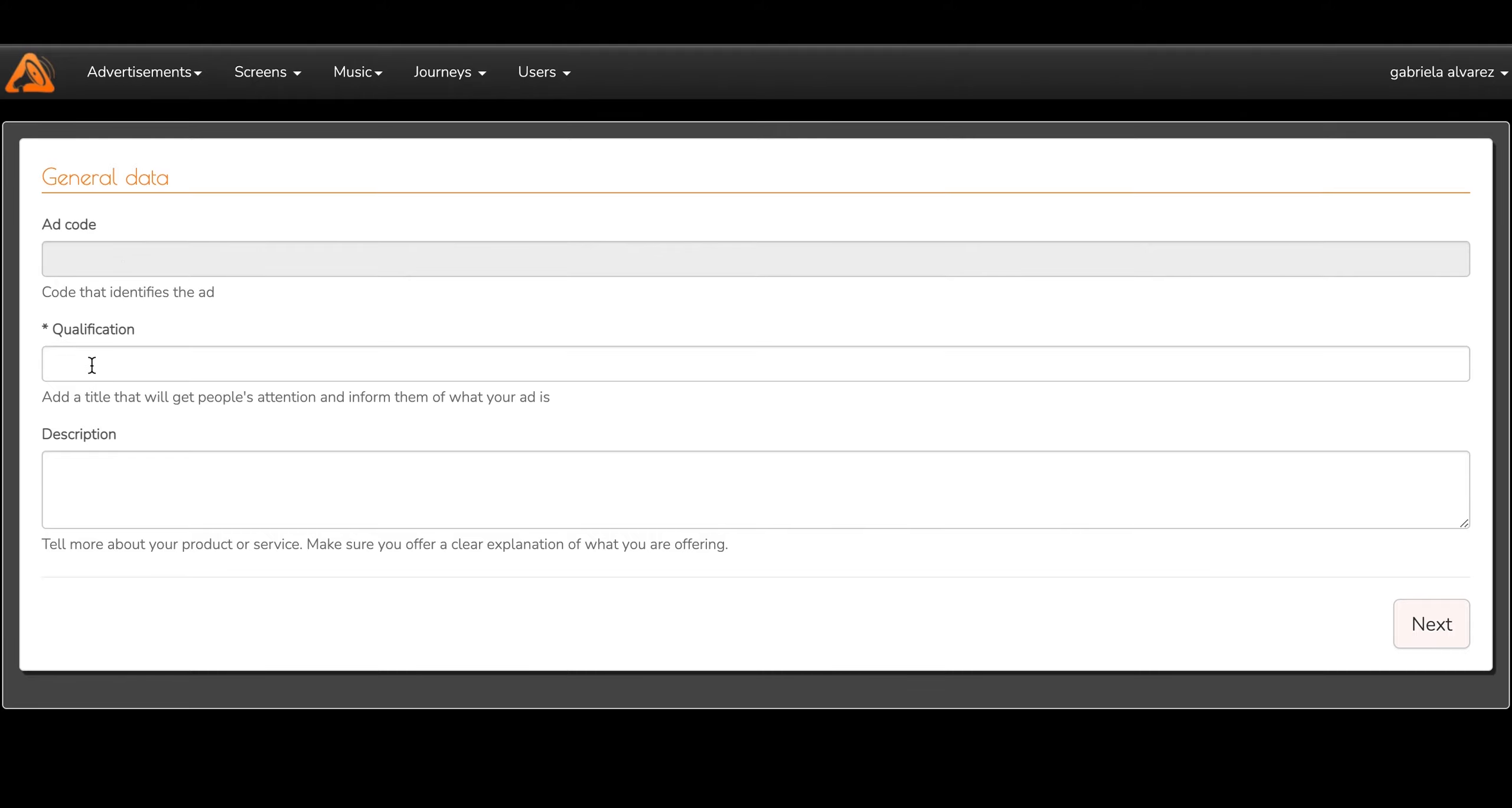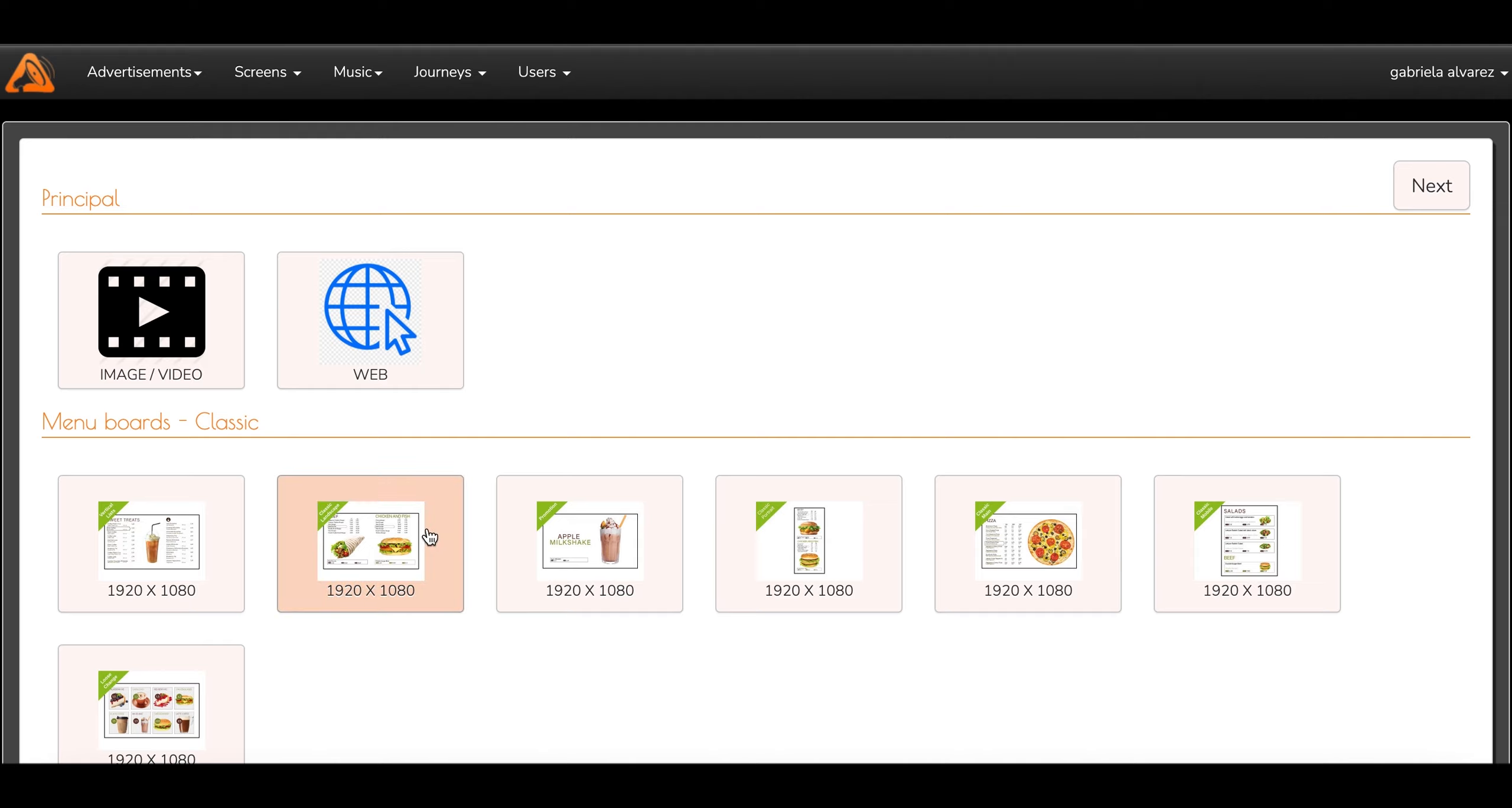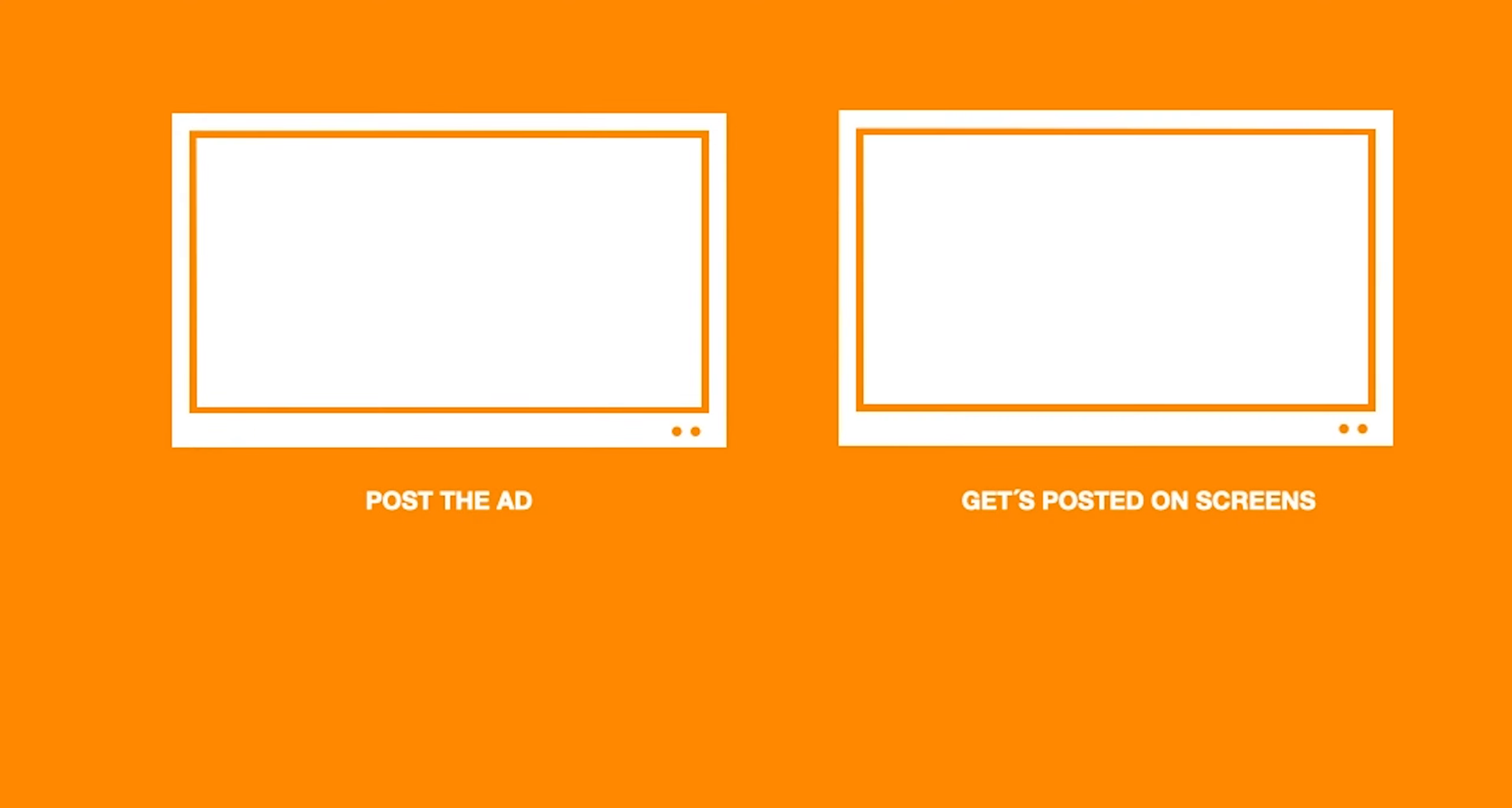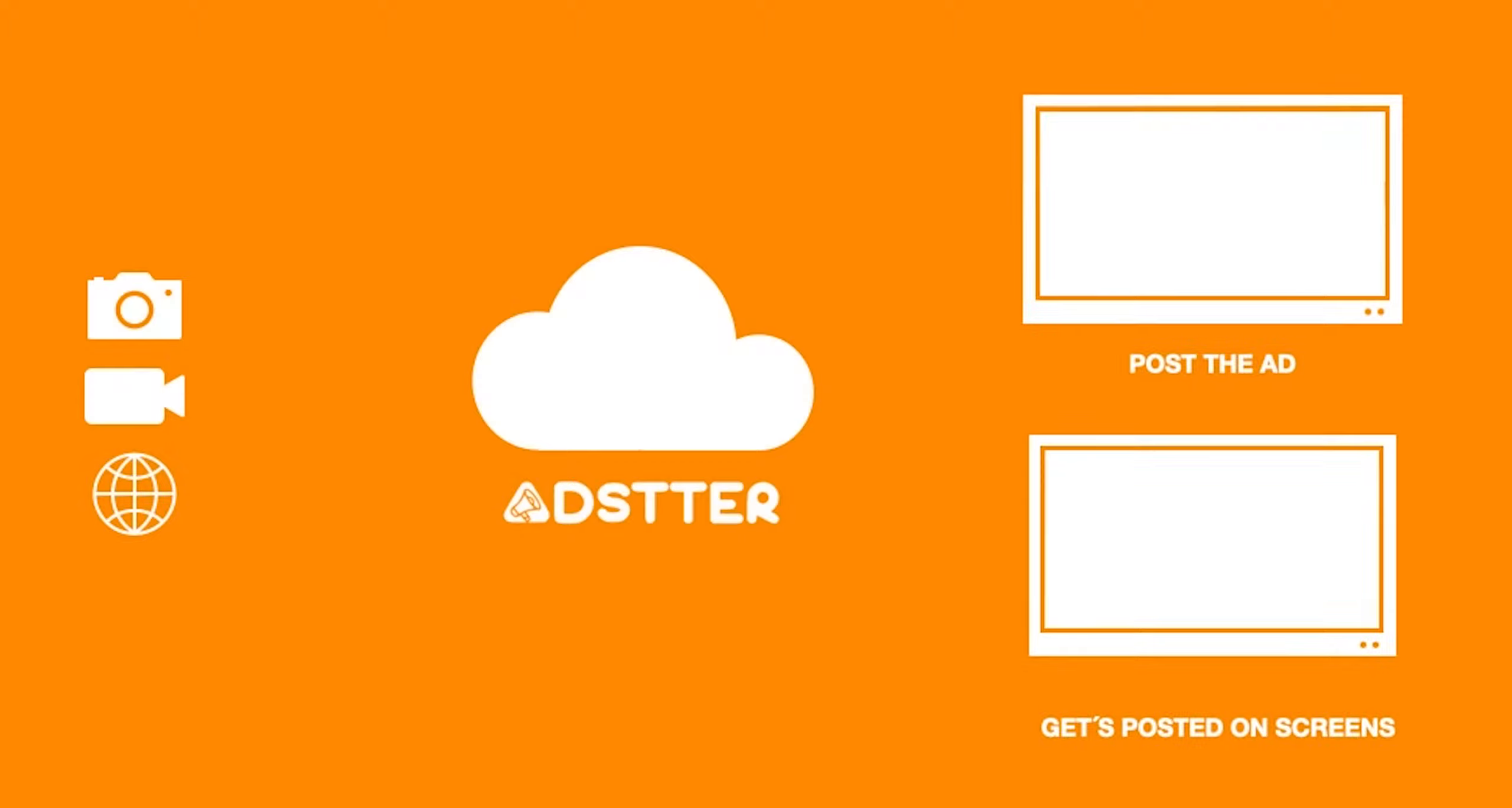And let's not forget that you can post by any day or hour. So, to understand a little bit better, when you post the ad, the ad automatically gets posted on your screens.